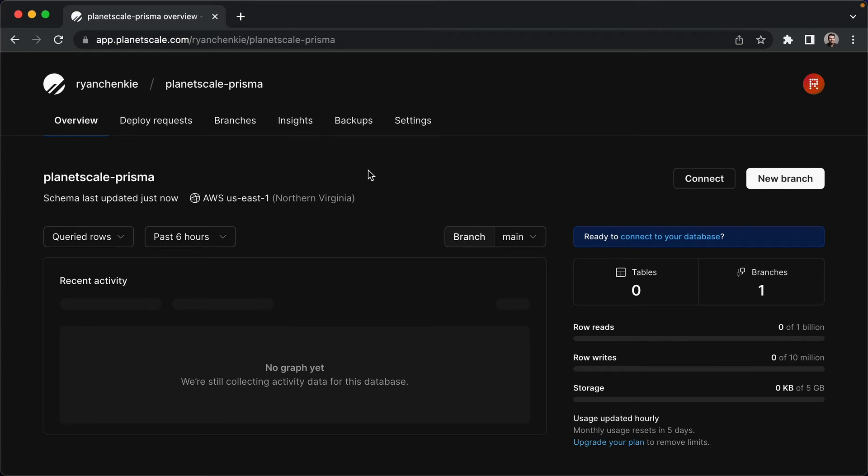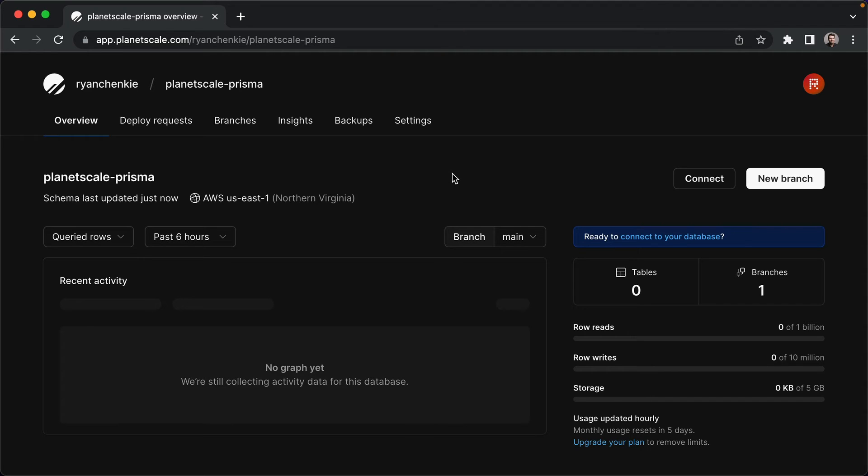Now that it's done, we've got options to connect, we've got options to create a new branch, and right away you might be thinking, what is this thing here, create a new branch, that seems kind of like something to do with Git.